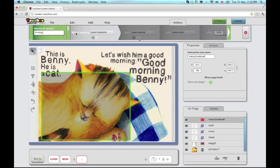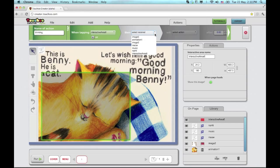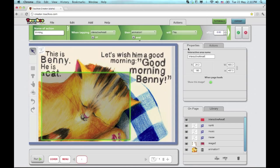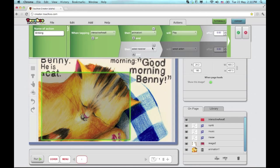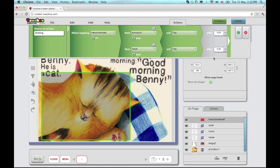And I'm basically just following this sentence. When tapping the interactive area, I would like the animation to, and I have all kinds of options. I'm going to choose play. I also want the meow to play with maybe a slight delay.